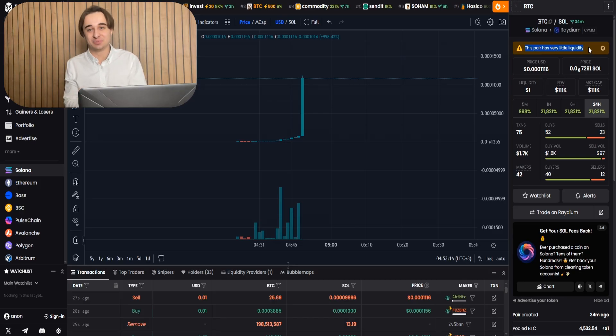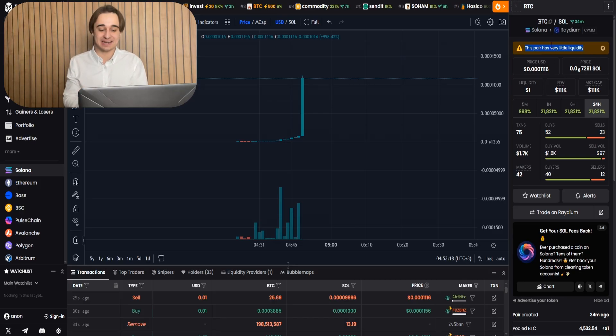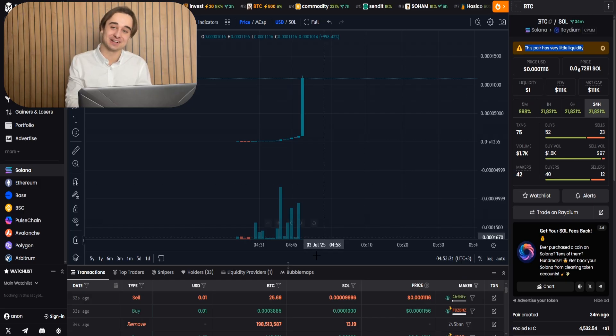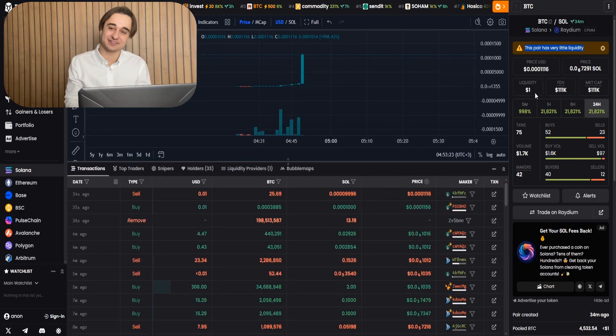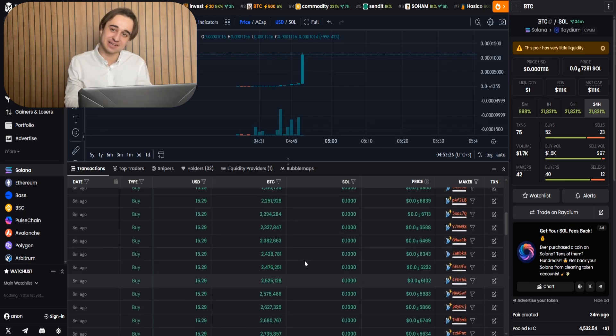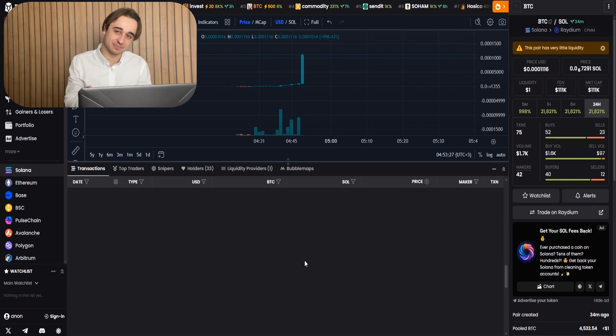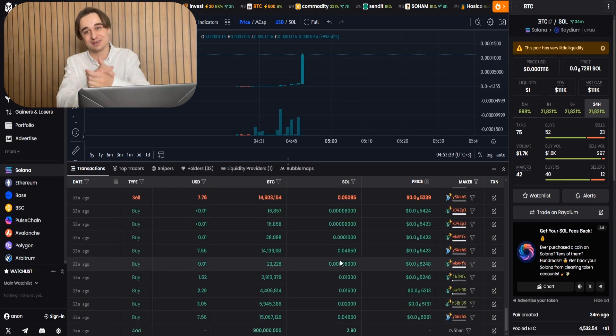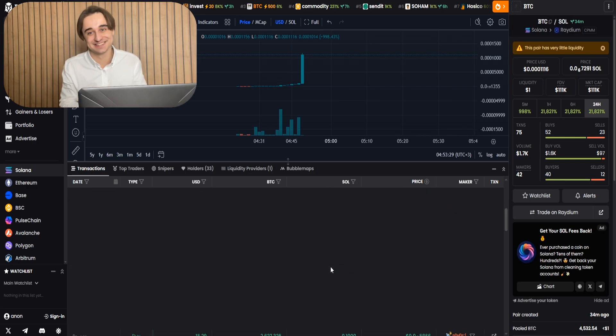Okay, gang, so the rug pull has been completed. And now we can see it on the DEX screener. So, 13 SOL. That's a pretty solid profit, shall I say. I mean, usually meme coins launched this way bring more profit, but now I was in a hurry because I was making video for you guys.